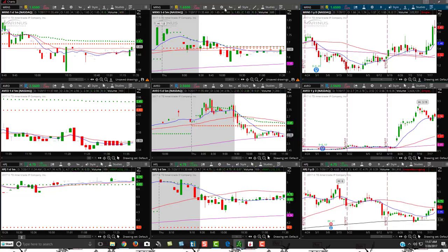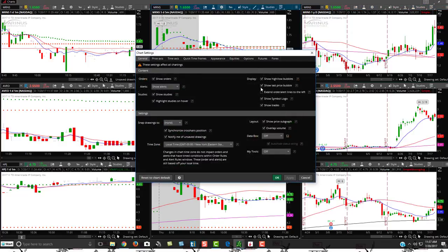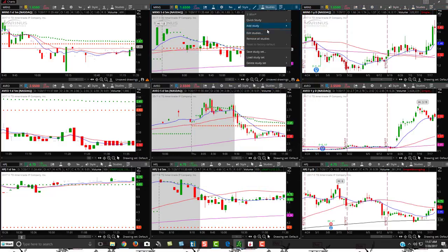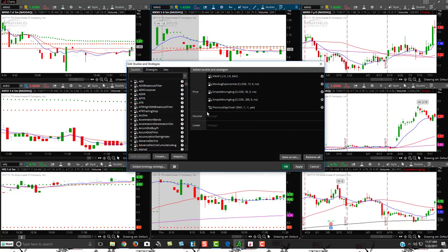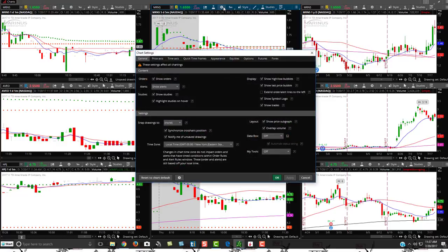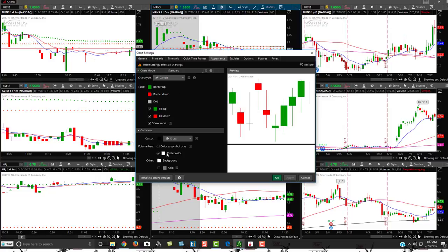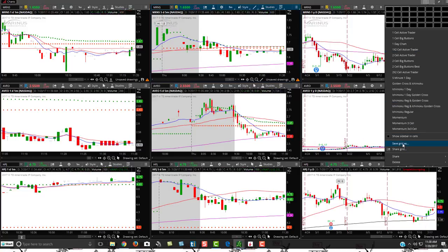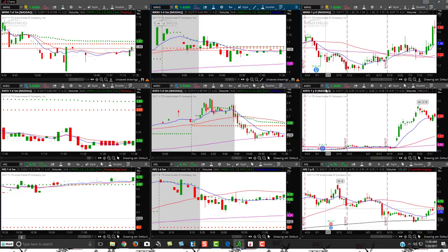That's how you basically remove the volume bars without technically removing them. There are three steps: first, go to Studies, hit Edit Studies, and make sure there's nothing extra in your volume studies — if there is, remove it. Second, click the toggle wheel and check if Overlap Volume is on or off, then reverse it. Third, go to Appearance and change the Preset Color to match your background color, then hit OK.